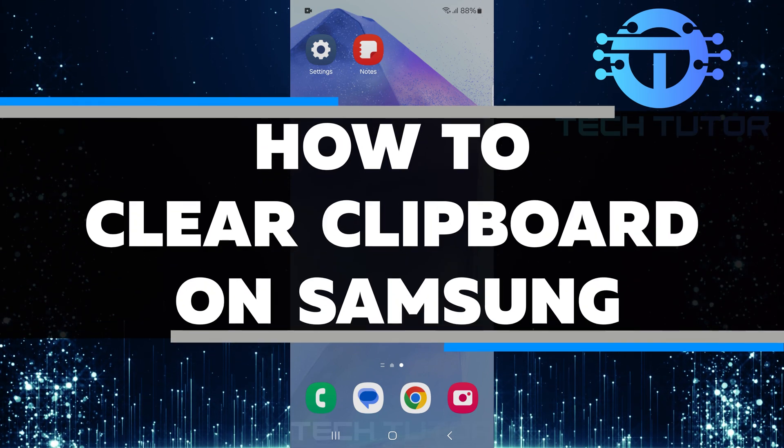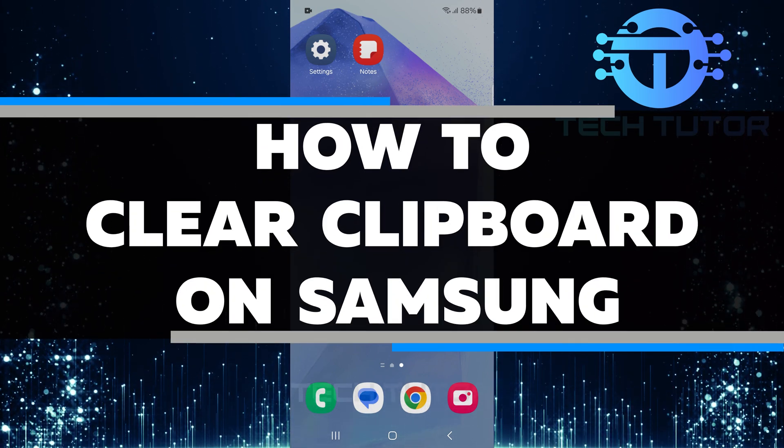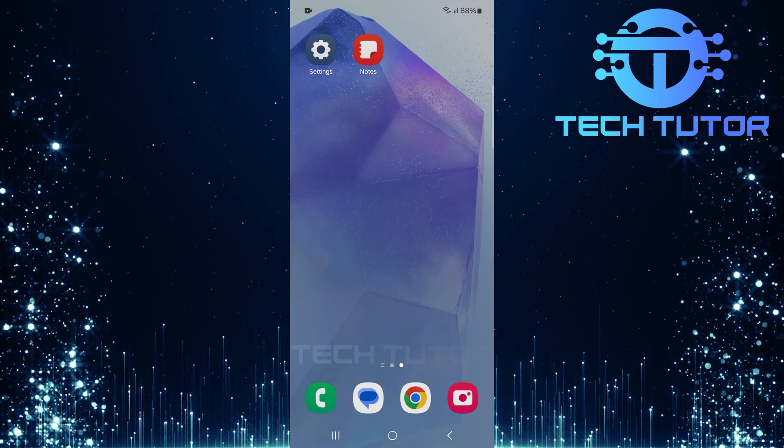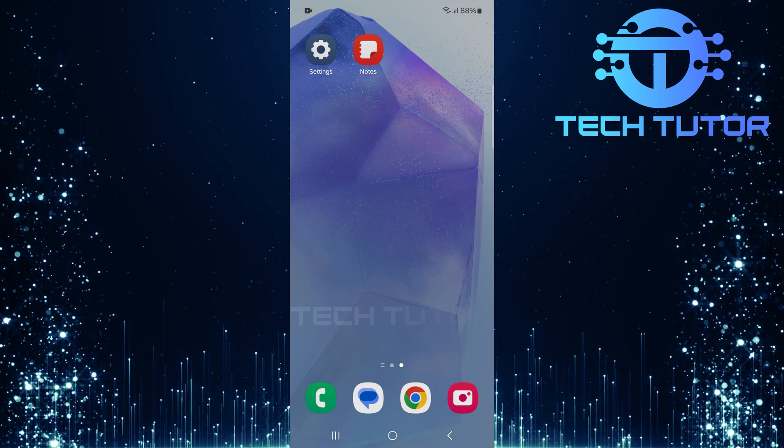In this video, I will show you how to clear the clipboard on your Samsung device. The clipboard is where your phone stores copied text and images.